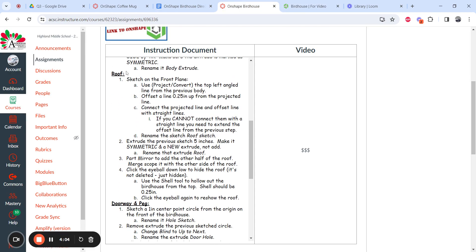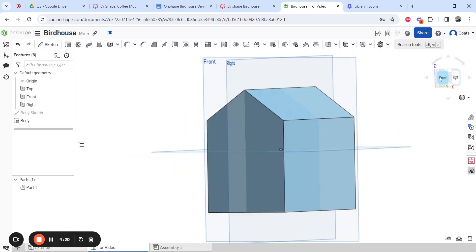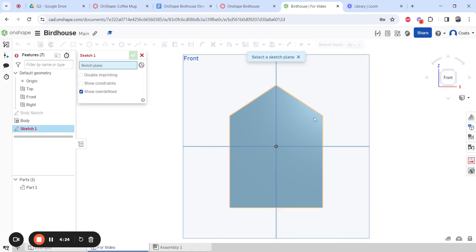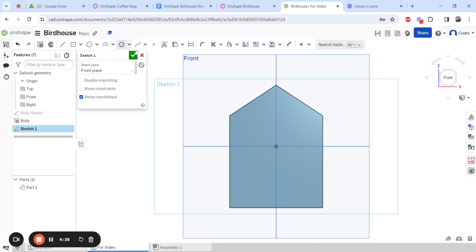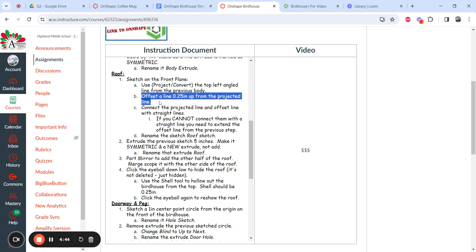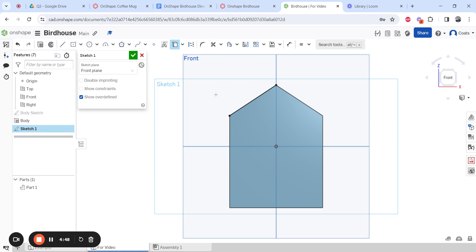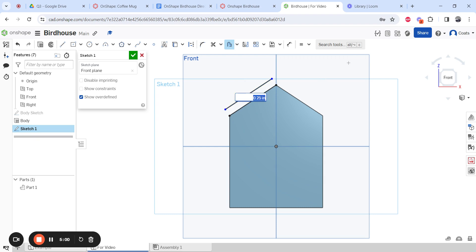Now move on to the roof. Start a sketch on the front plane — not the front of the object, the front plane. Use project/convert to bring in the top-left angled line from the previous body. Click on that line so it now exists on this sketch too. Then create an offset line 0.25 inches up from it: click the offset button, click that projected line, click the arrow so it goes up, hit Enter, and type 0.25.